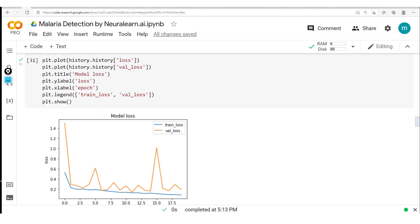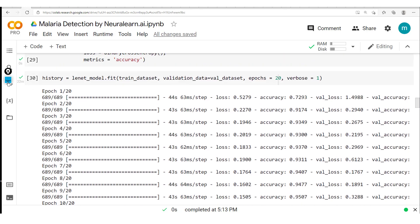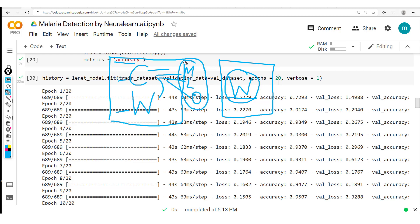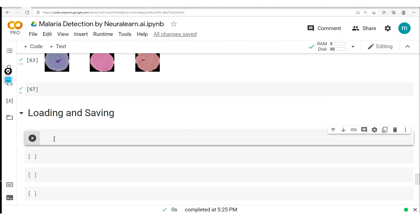One last point: with the first method where we save the full model, apart from the model configurations, we also have information like the metrics — such as accuracy, the loss you use, the optimizers — so that hyperparameter information has been saved here. So next time, all you need to do is just load your model and then make use of it. Whereas with the second method, all you're saving is just the weights.